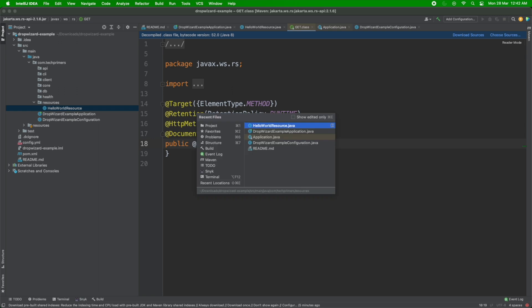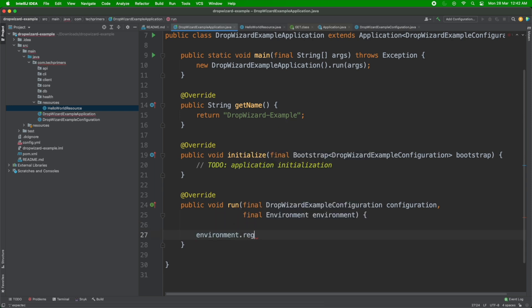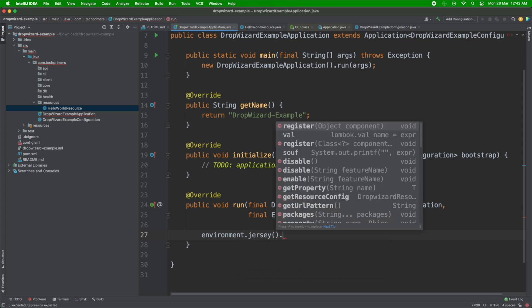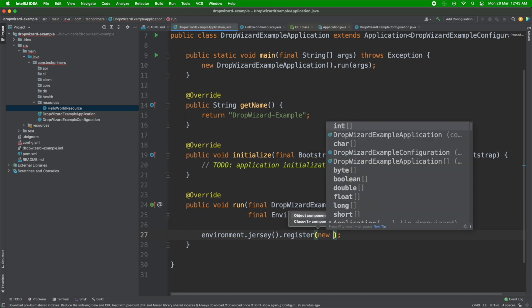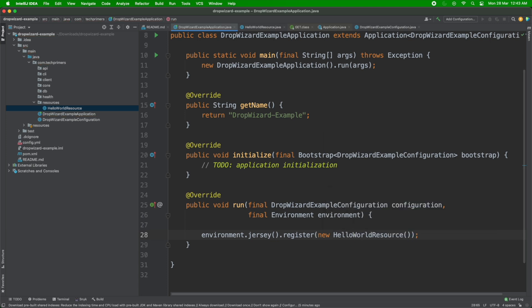In order to inject this resource into the framework, we have to register it in the application's run method. There is an environment object, and inside jersey — which is the server being used here, similar to Tomcat — we register our resource. Since Dropwizard doesn't use dependency injection, I cannot do an @Autowire. I have to do new HelloWorldResource() and register that instance. That's it — this is how you create a hello world application in Dropwizard.